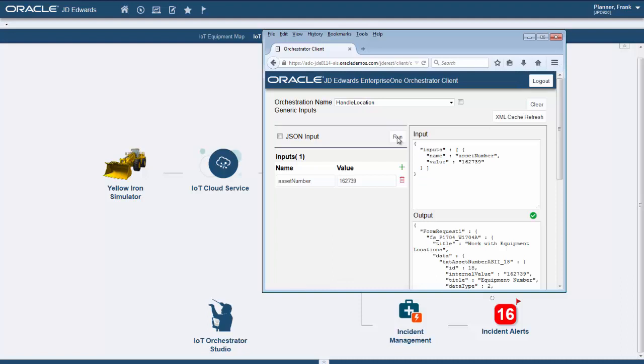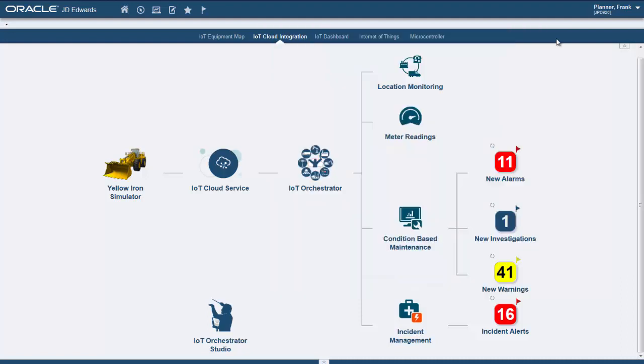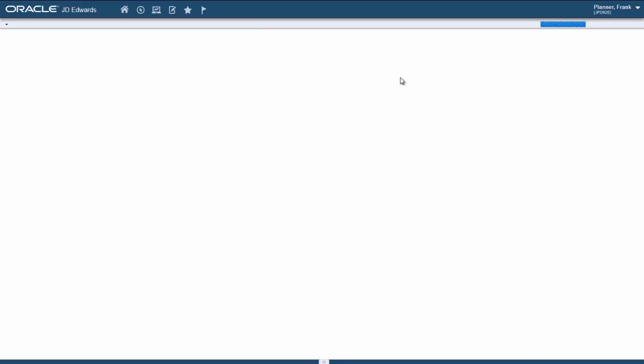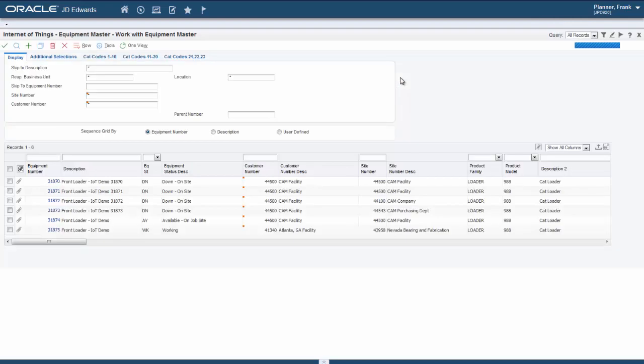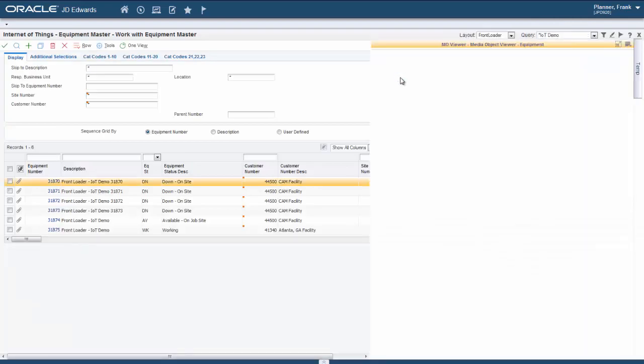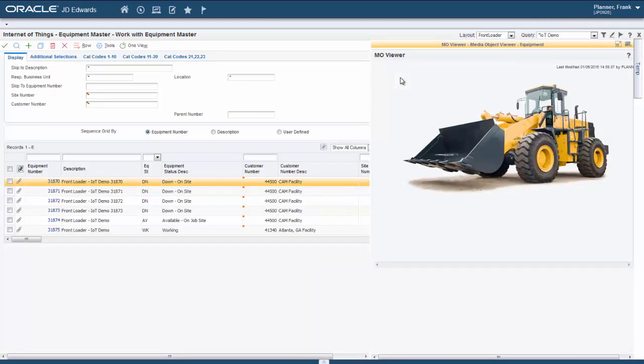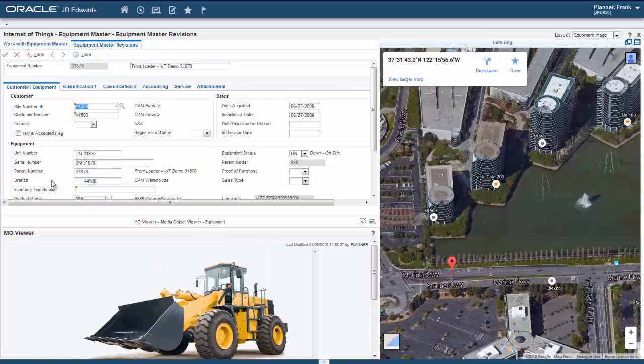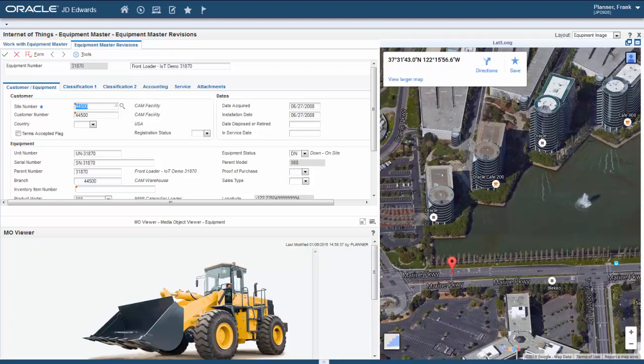Once again, empowering your business analysts and allowing them to become citizen developers. Let us take a look at the applications. In this equipment master form, we can preview the asset, its status, and its location all in one form, thanks to the use of the Composite Application Framework, or CAFE One.